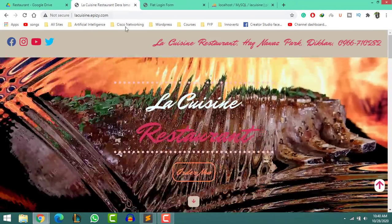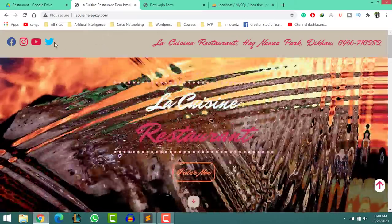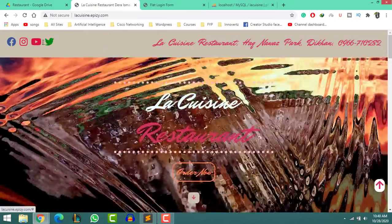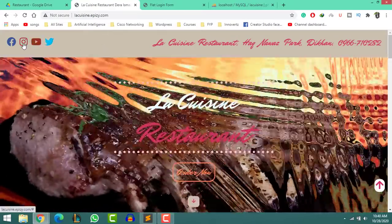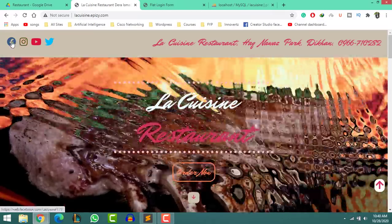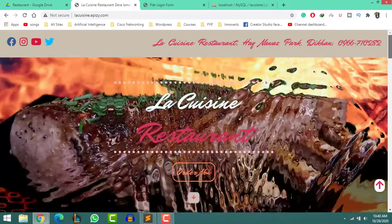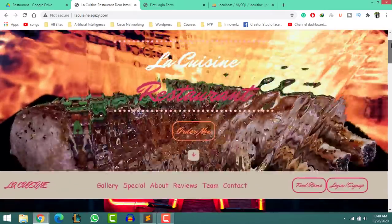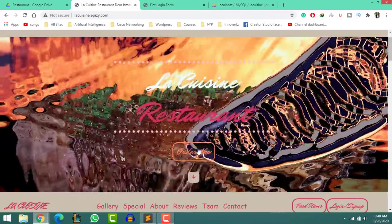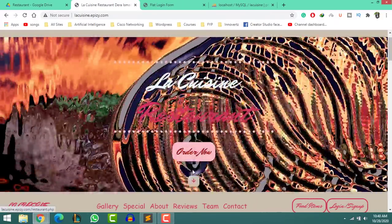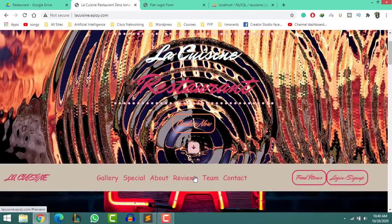Now have a look at the website already published online. Type 'lacuisine.apazee.com' in your browser. You'll see the beautiful ripple effect in the header section and header section text animation, elegant button design, and animated button beneath the order now button.